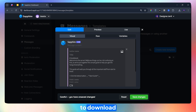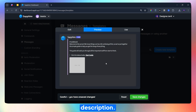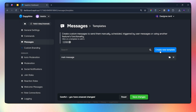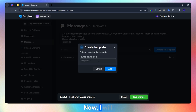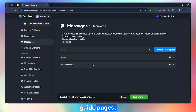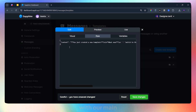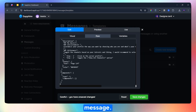If you want to download these message templates, then check the description. I will be creating four different templates that will be used as our Server Guide pages, and later on I will link them with our main message.